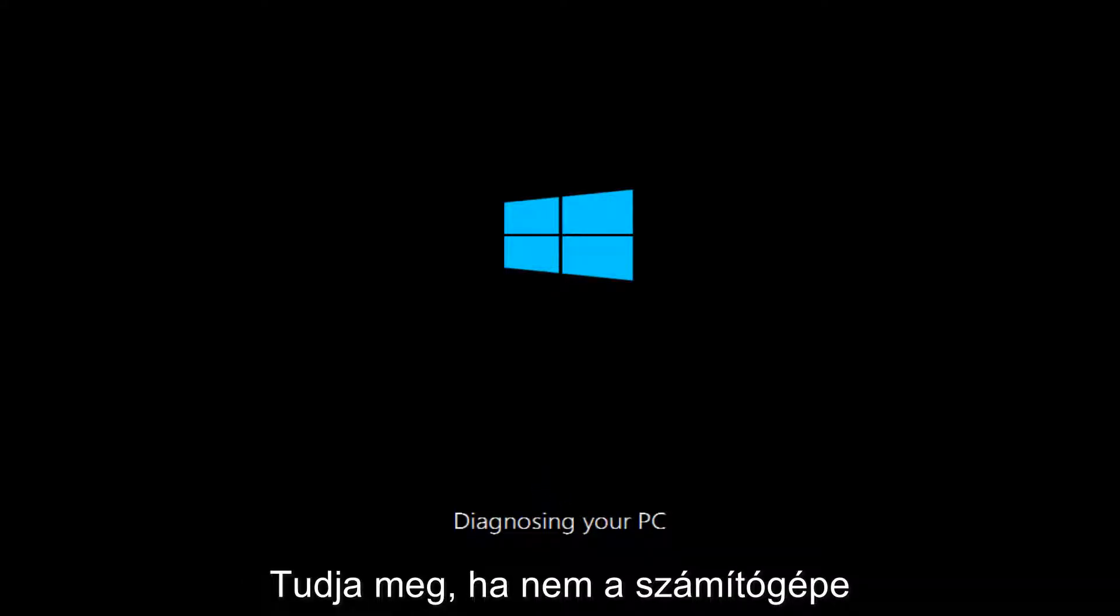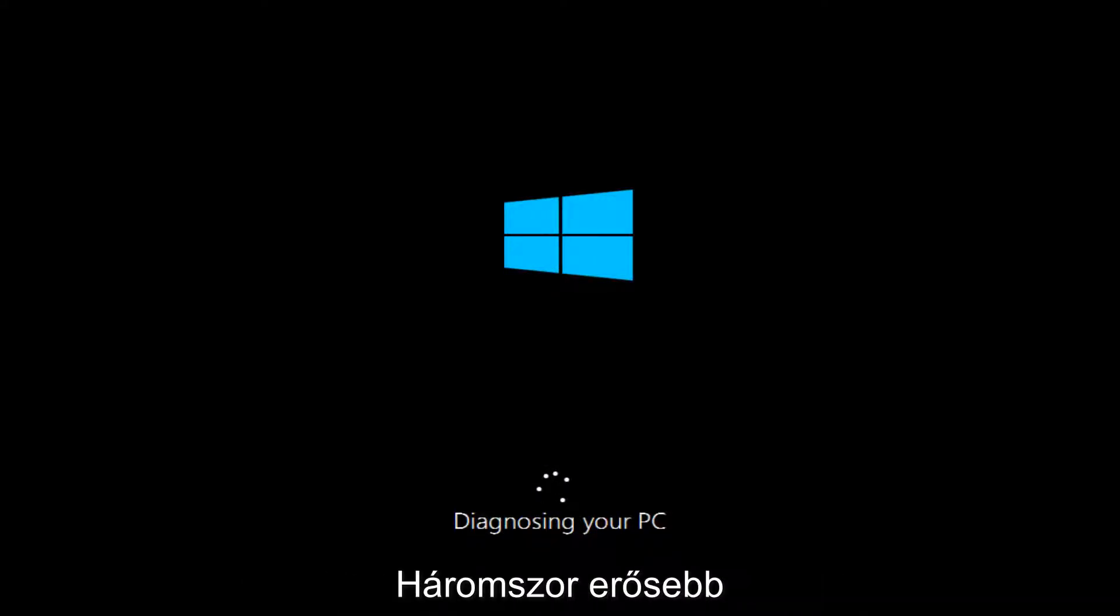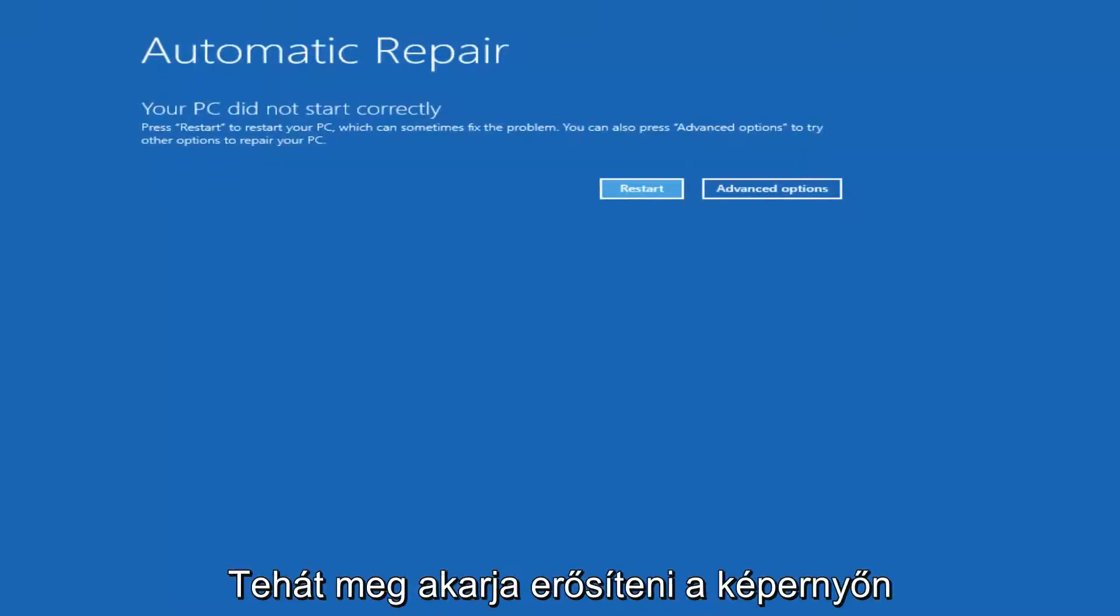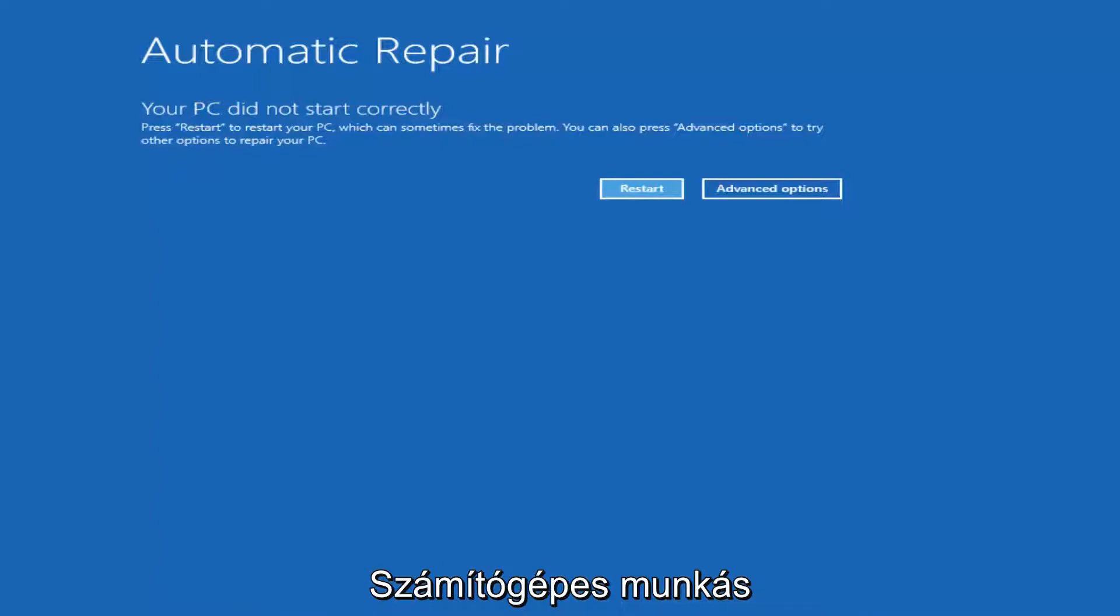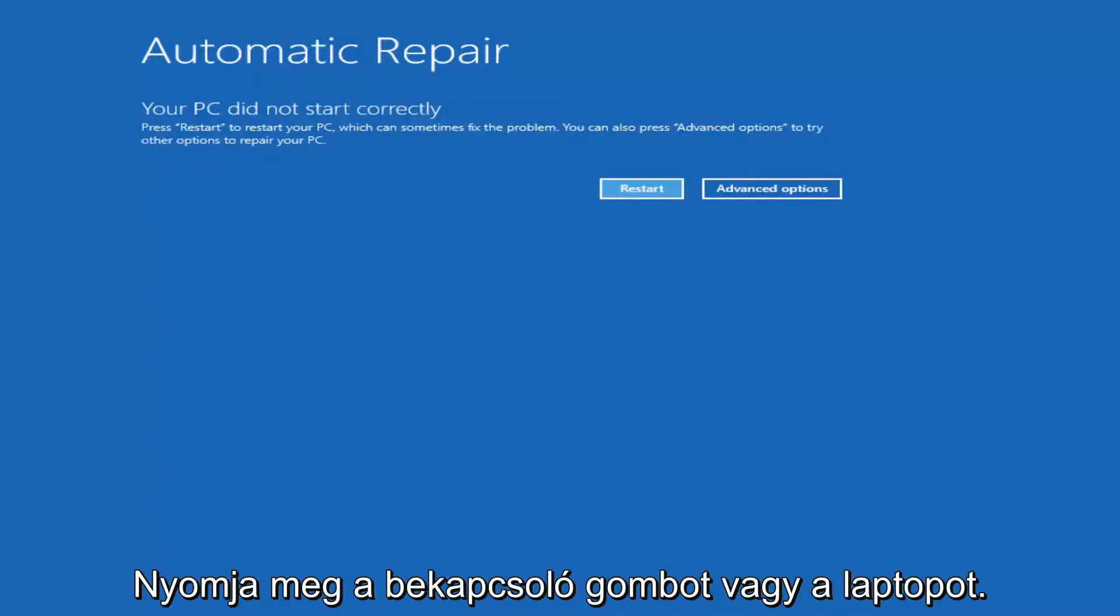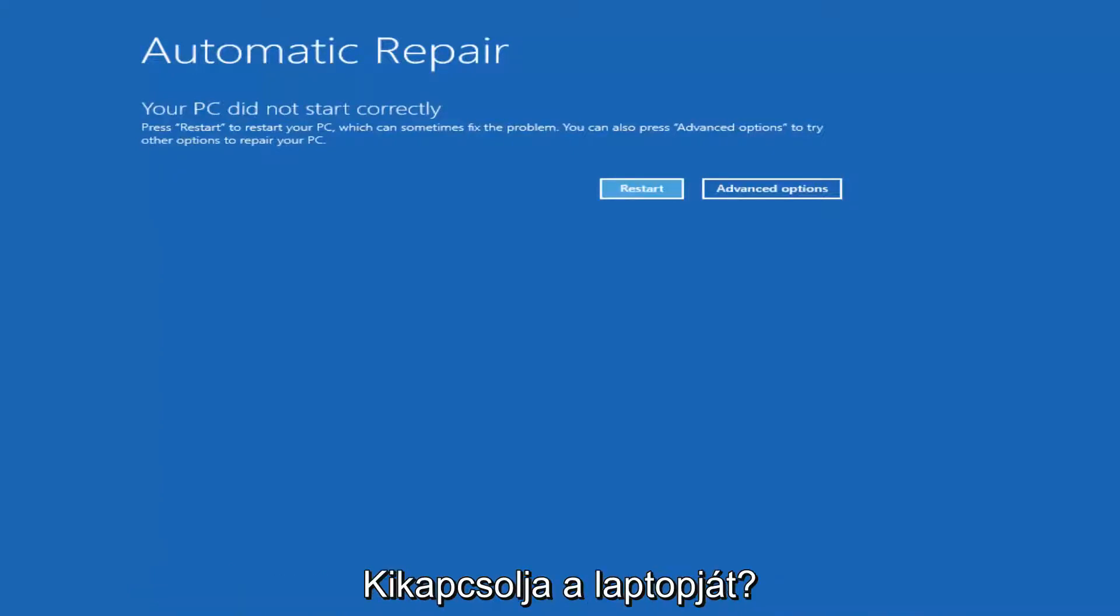Now keep in mind if your computer has not done a hard power off three times in a row, you're not going to be able to get to the screen. So you want to make sure you turn off your computer, do a hard power turn off either at the tower level or clicking the power button on your laptop.